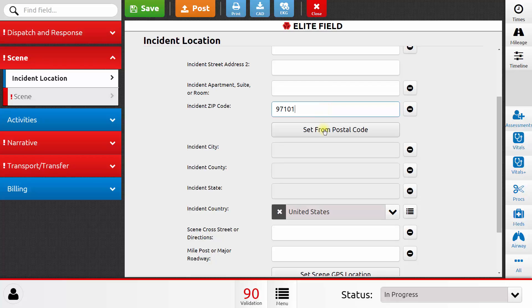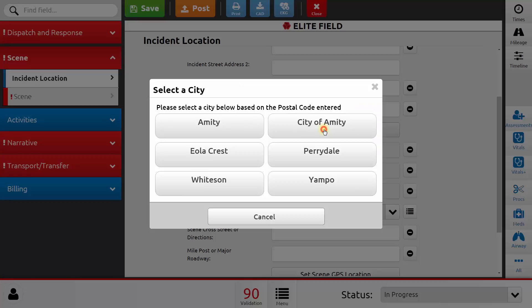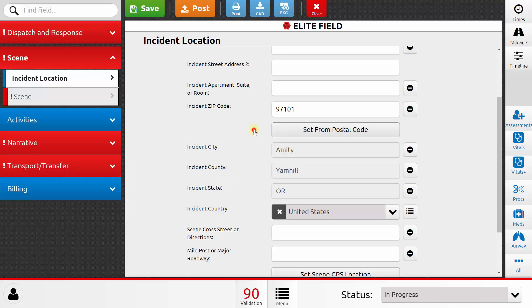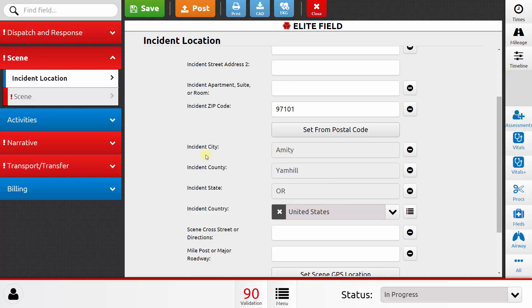I'll type in the zip code and click Set from zip code. And this will give me all of the cities and counties that are covered by that particular zip code. I'll choose Amity. And you can see that the city, county, state, and country have been filled out for me. Of course, I would put in my street address as well.